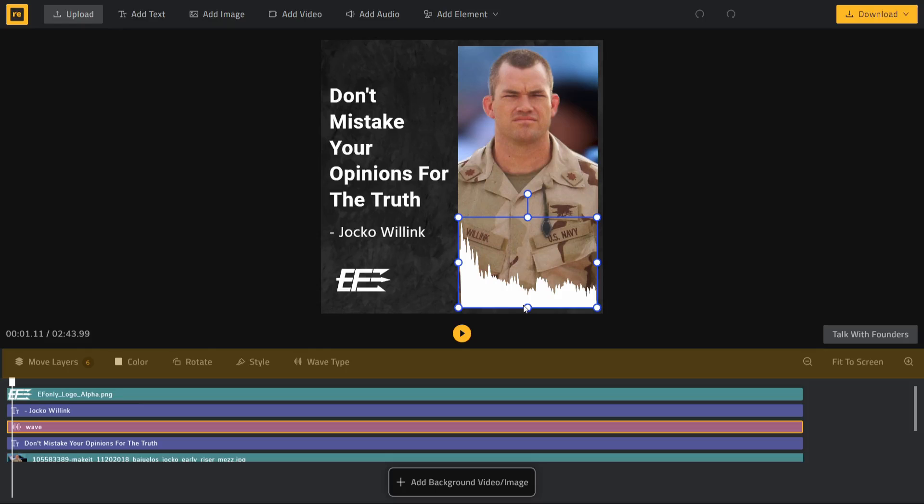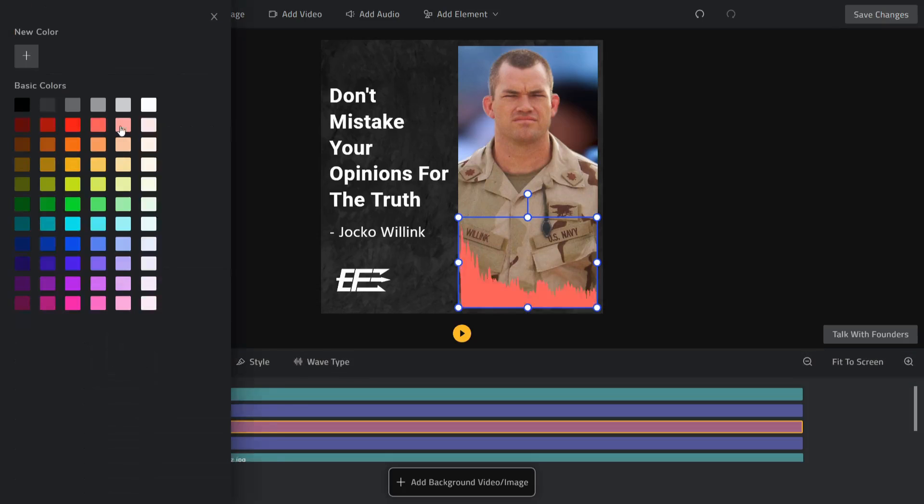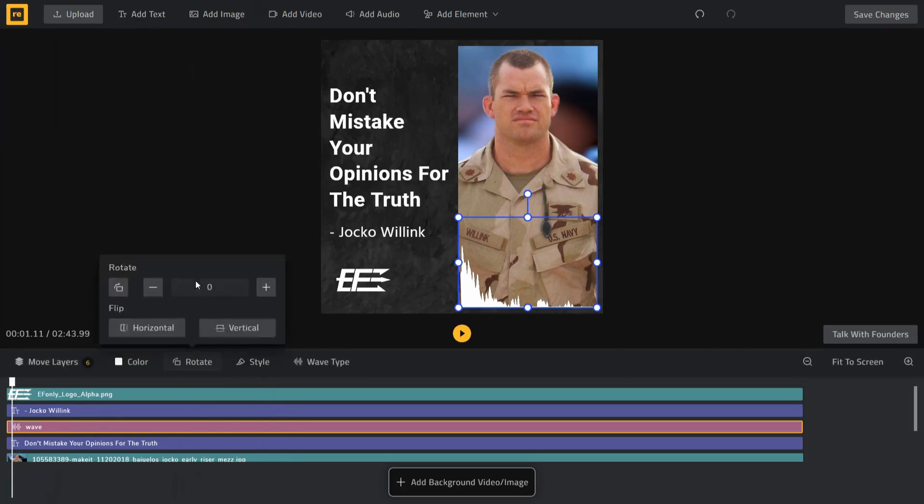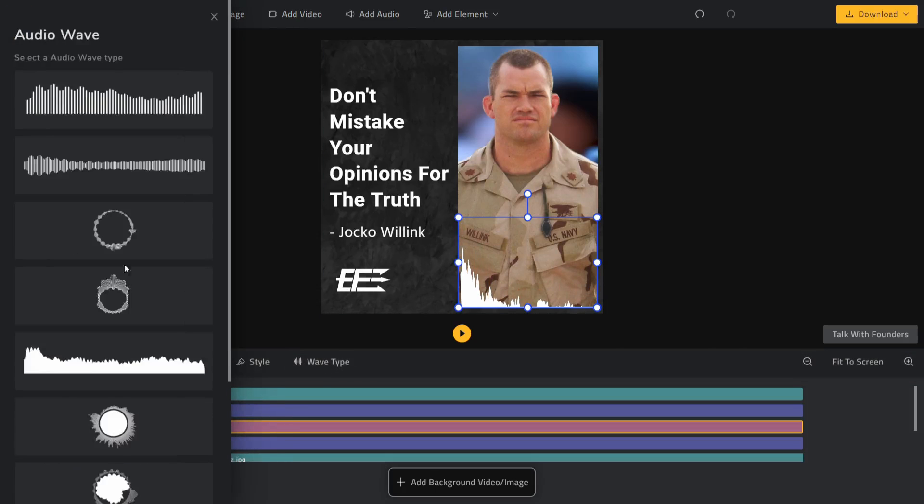For example, with an audiogram, you can change the color, rotation, wave type, etc.